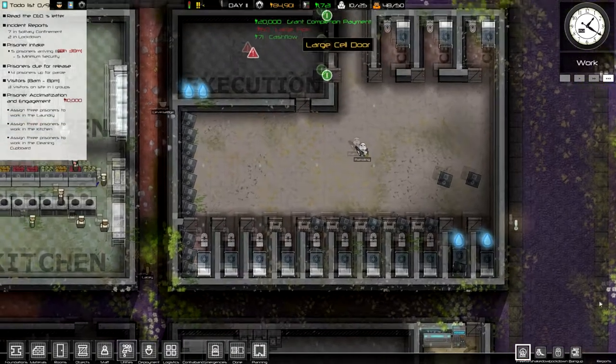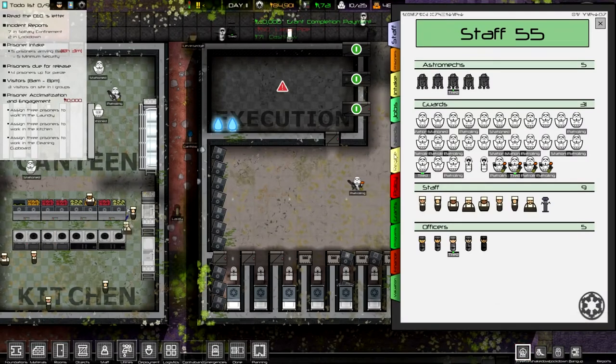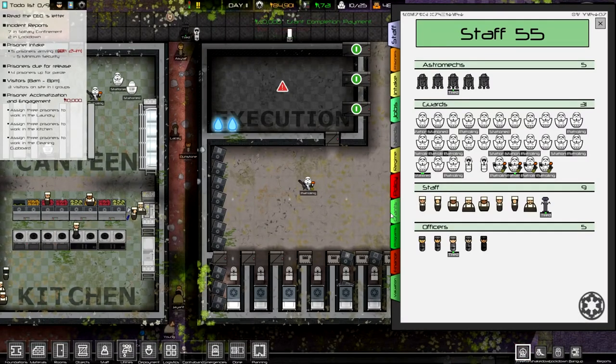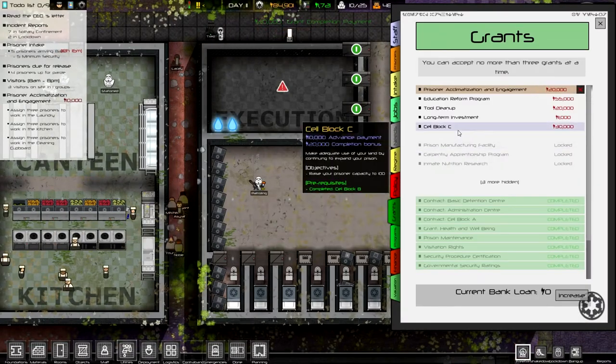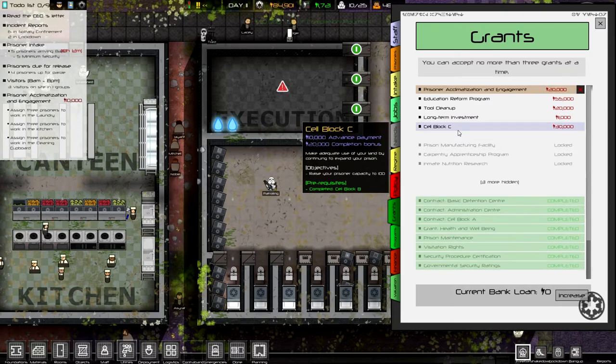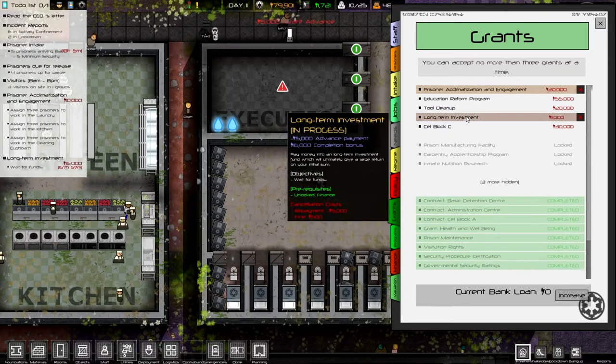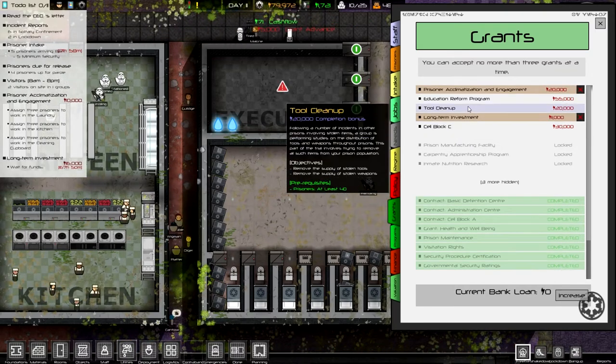Cool, we just got our next... We got our 50 cell grand done, so that works. Alright. Guess we can do our long term investment and a tool clean up.